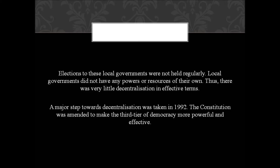Local governments did not have any powers or resources of their own, so there was very little decentralization in effective terms. A major step towards decentralization was taken in 1992 when the constitution was amended to make the third tier of democracy more powerful and effective. The local government — the third tier — was amended to become more powerful and effective.